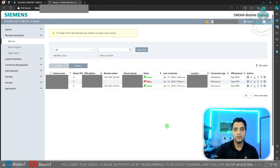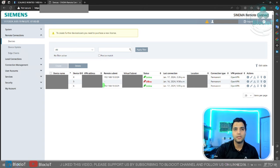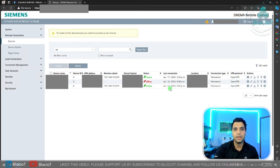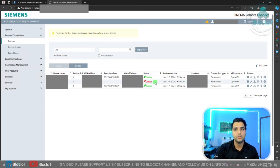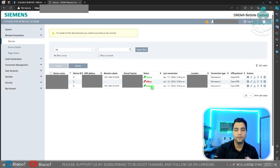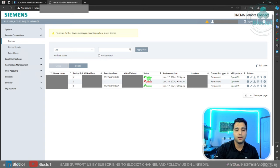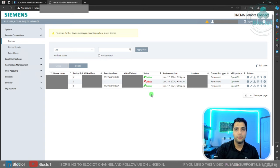On this demo server, as you can see, I have three devices onboarded and two of them are right now online and one of them is offline. So as you can see, it's very easy to see which device is online and offline.